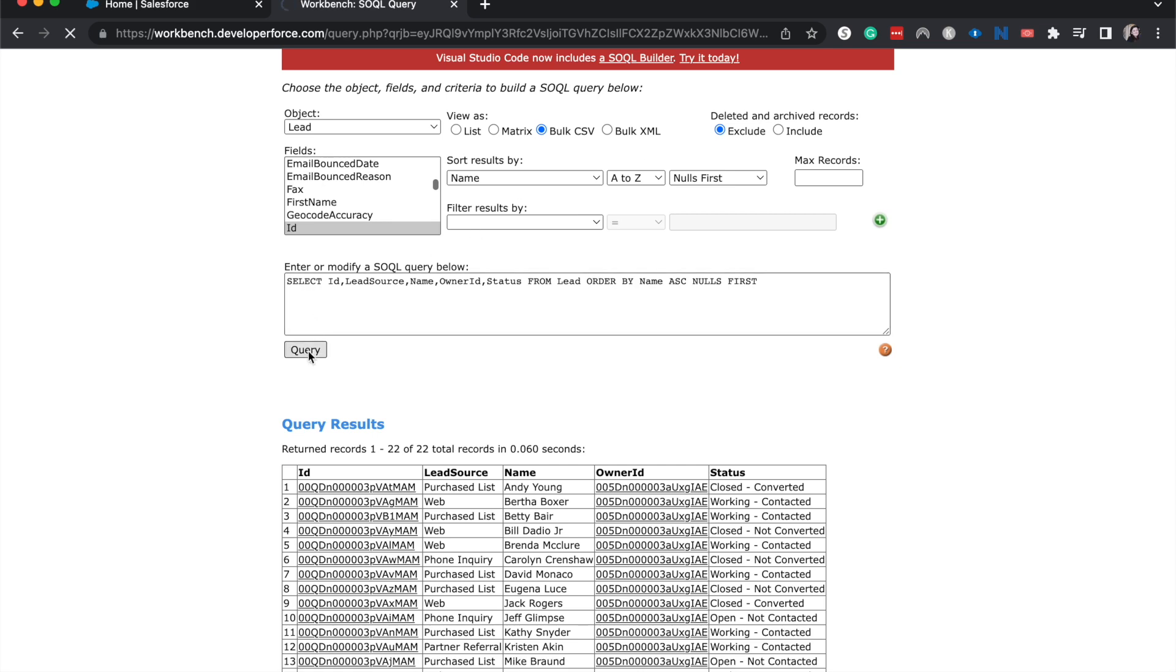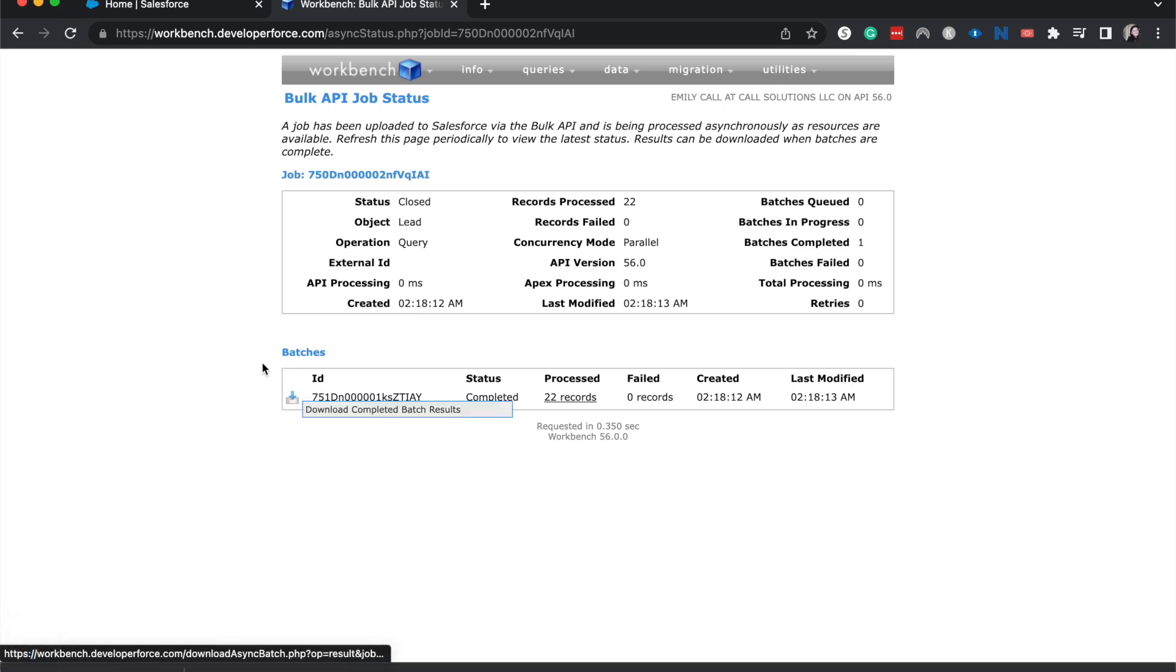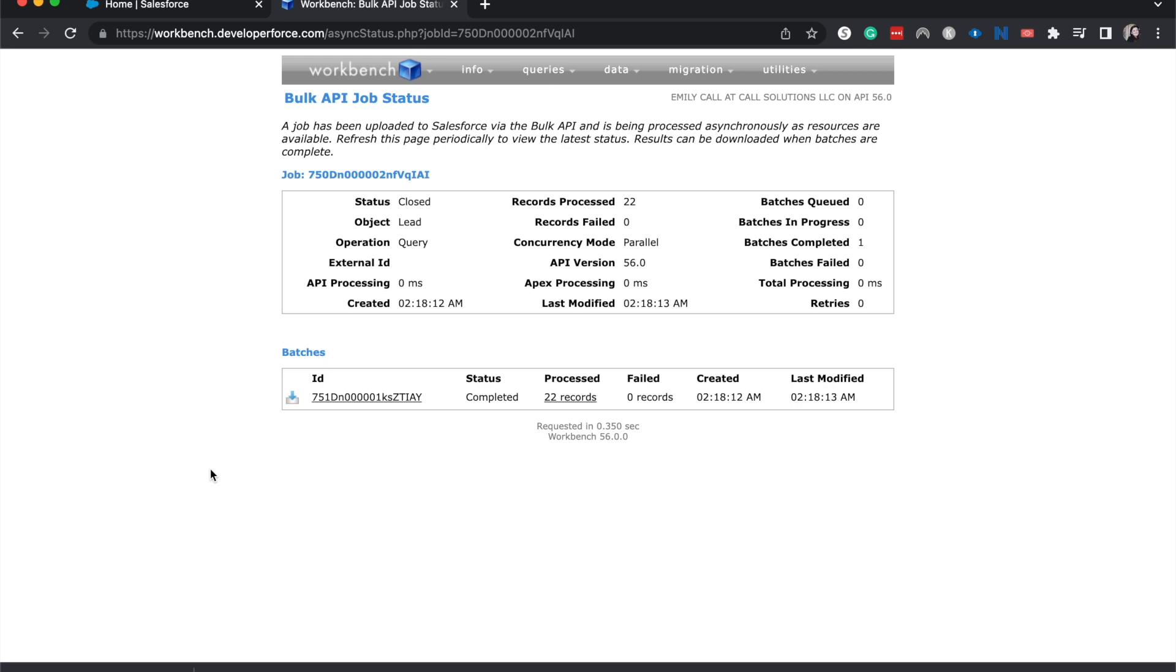I'm going to hit query, and that should download for me or create this, and then I'll hit the download. And there we go. We have exported data from Workbench out of our Salesforce org.